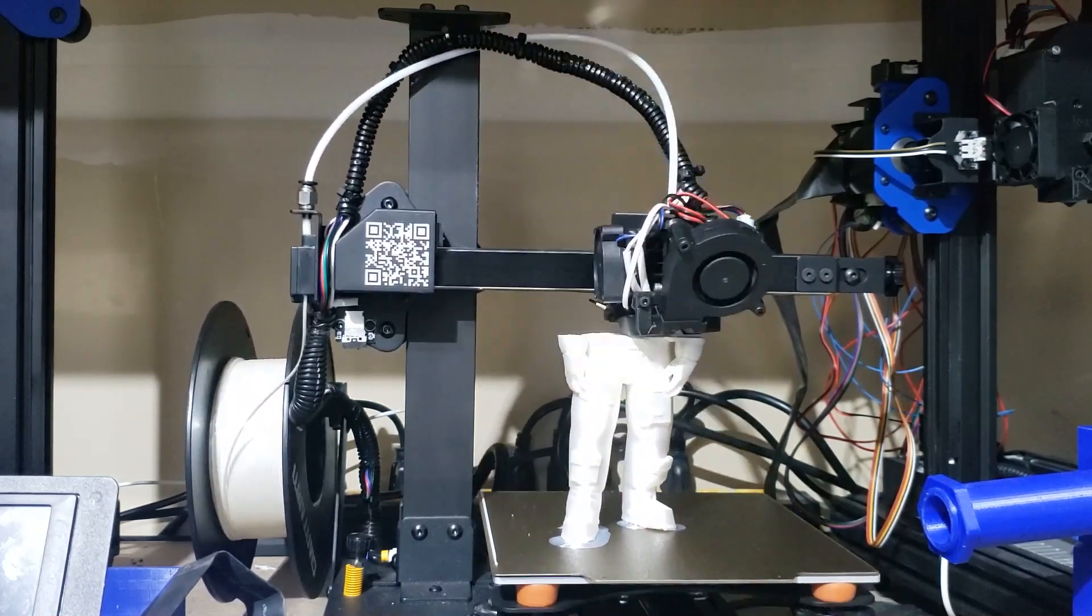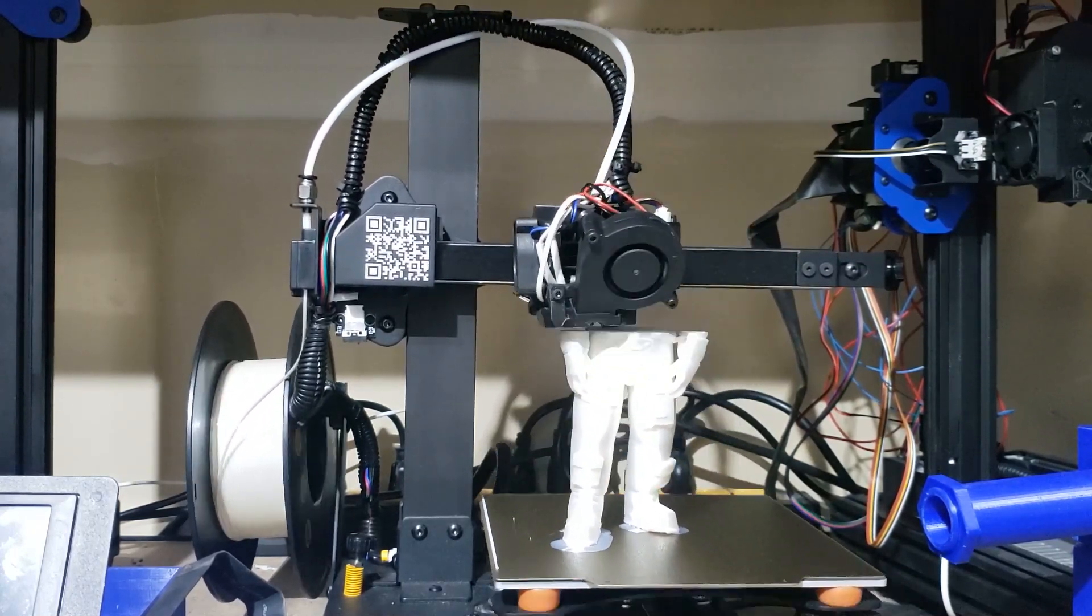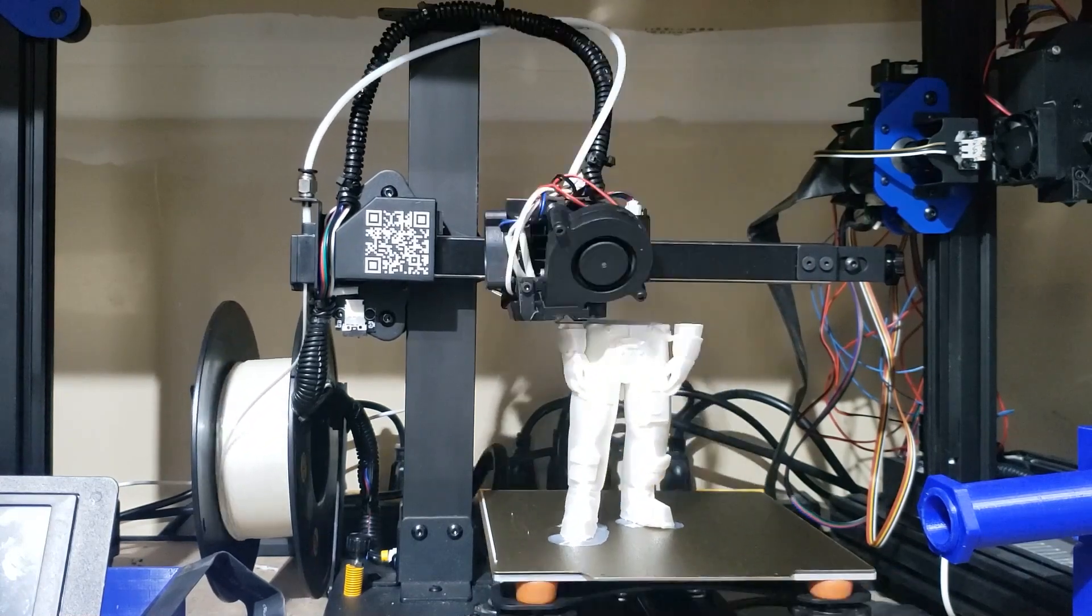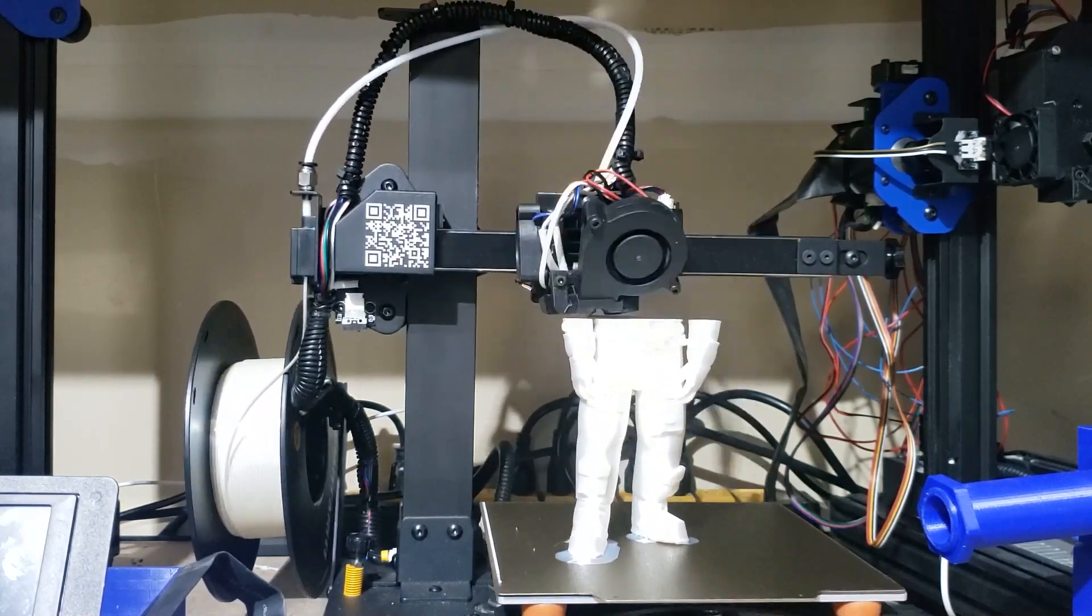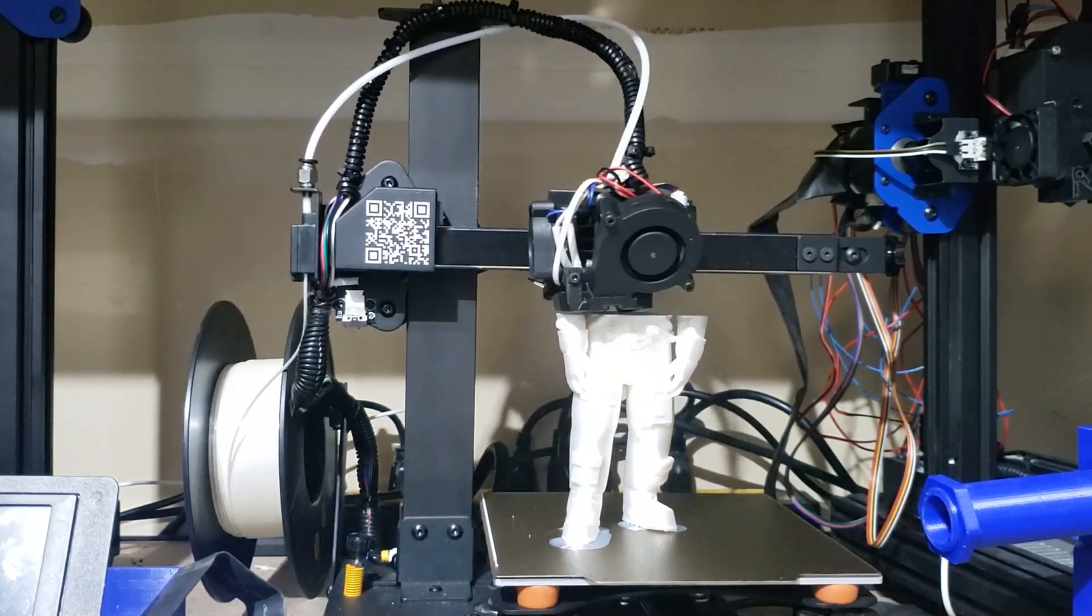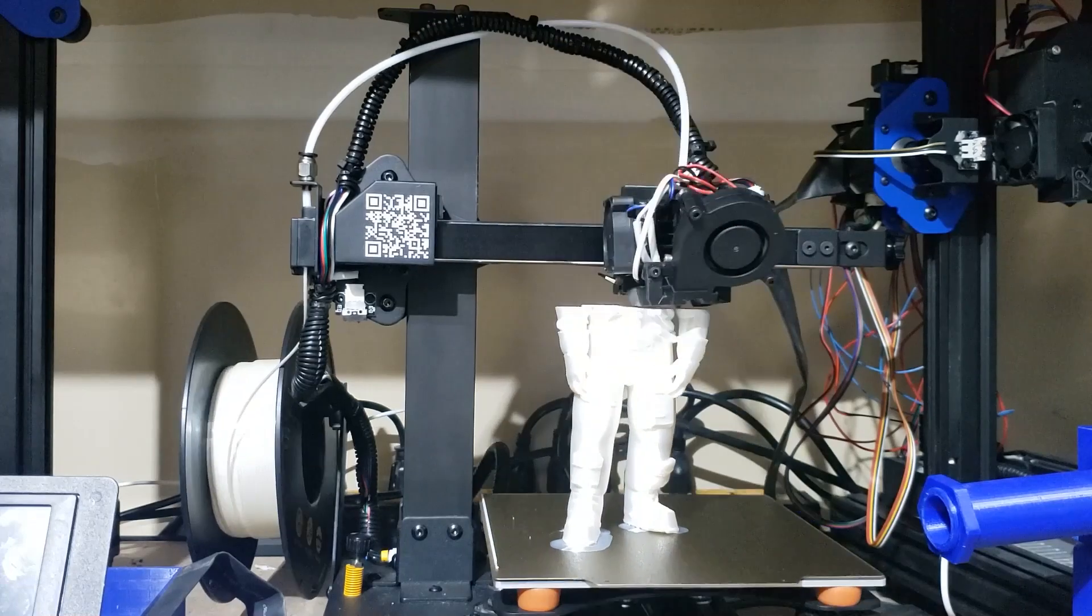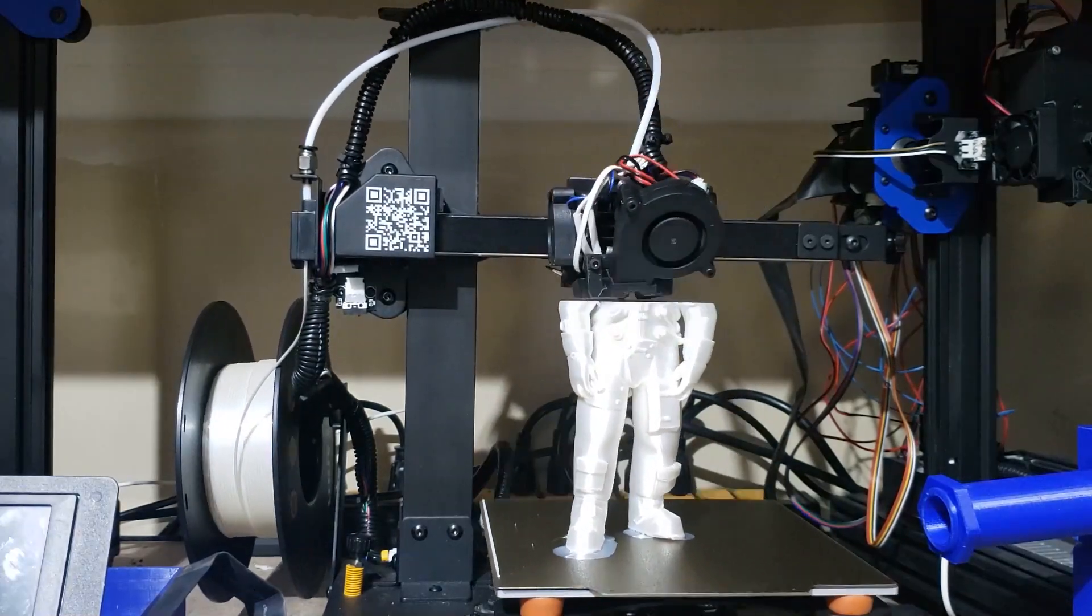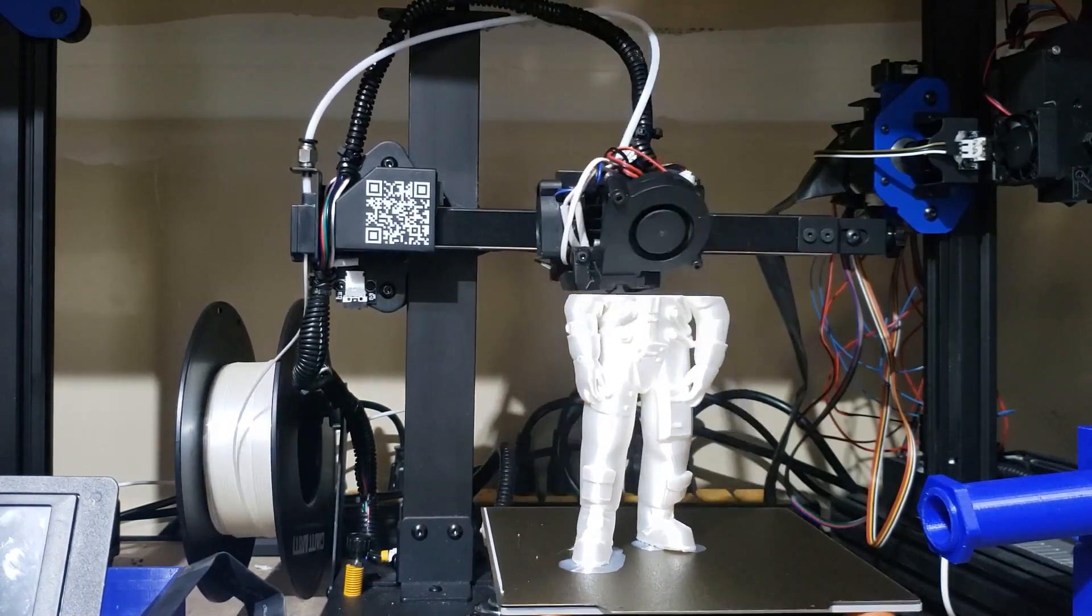And as for the PEI sheet over glass, well, the PEI sheet did give me a few more millimeters. Some people like printing on glass. Some people like printing on the PEI sheet. The PEI sheet is flexible, so it's easier to get your prints off.